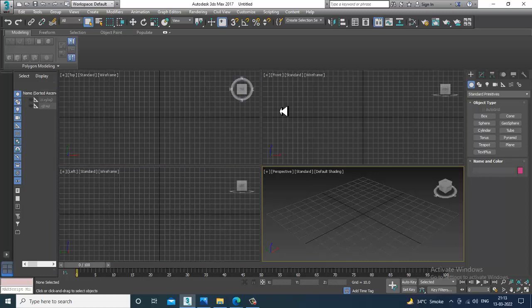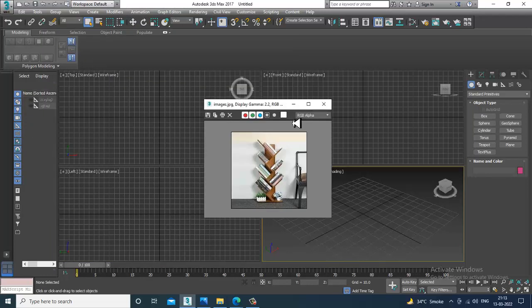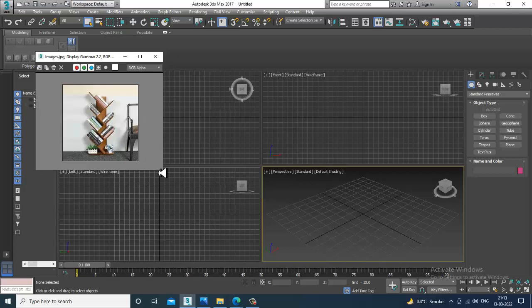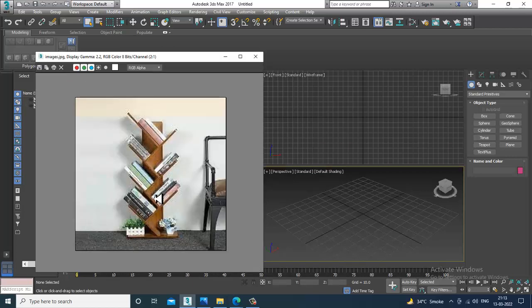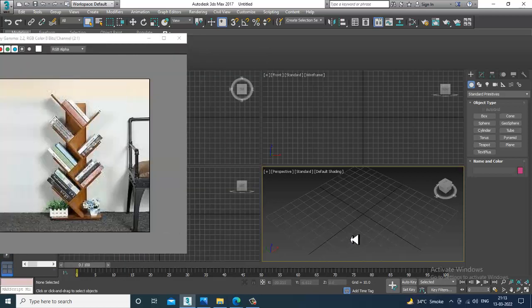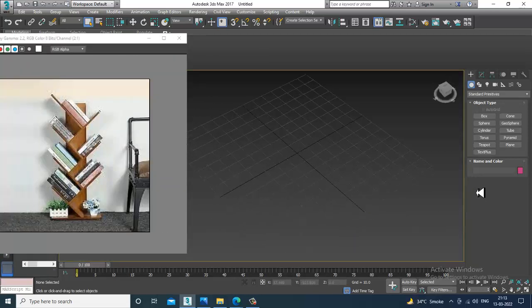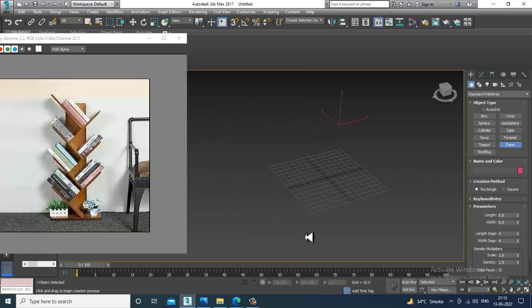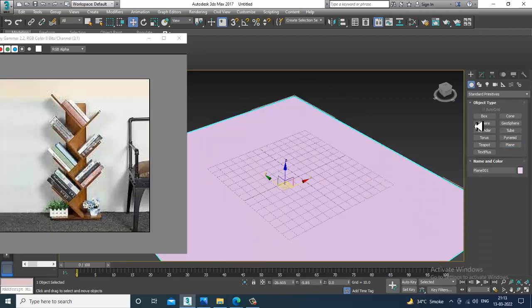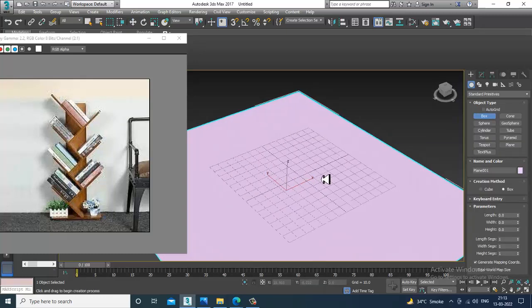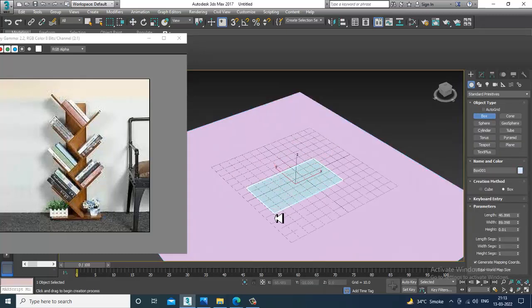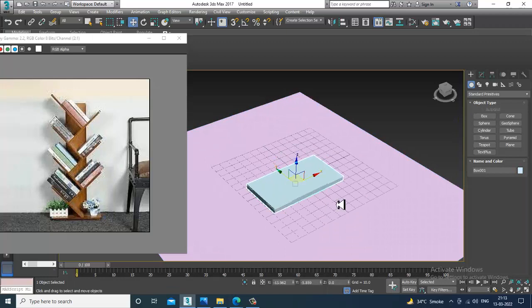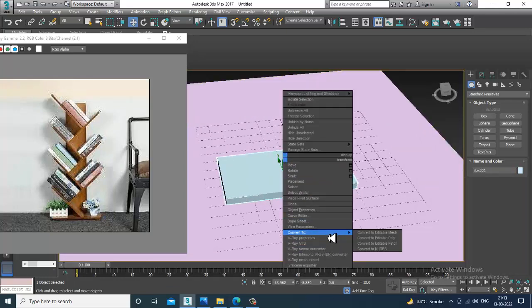Let's go into the rendering view image file and open up a reference. I have a reference of this particular book rack over here. Let's model this — take a plane, take a box, and convert to editable poly.